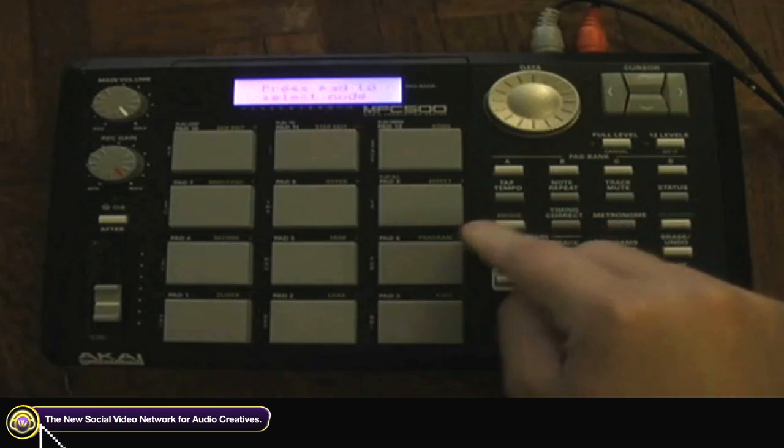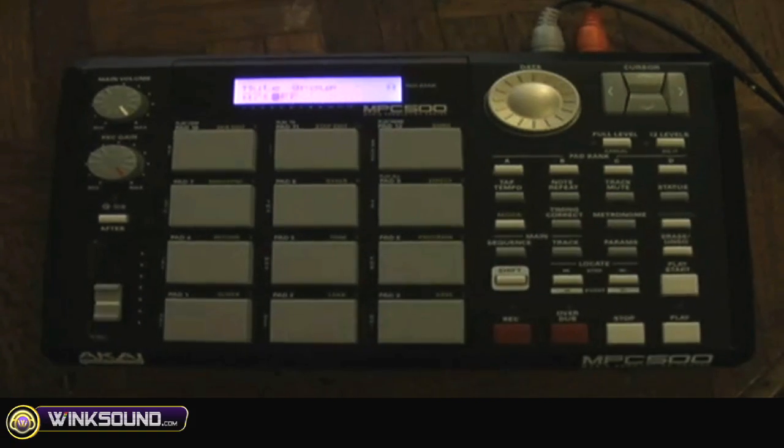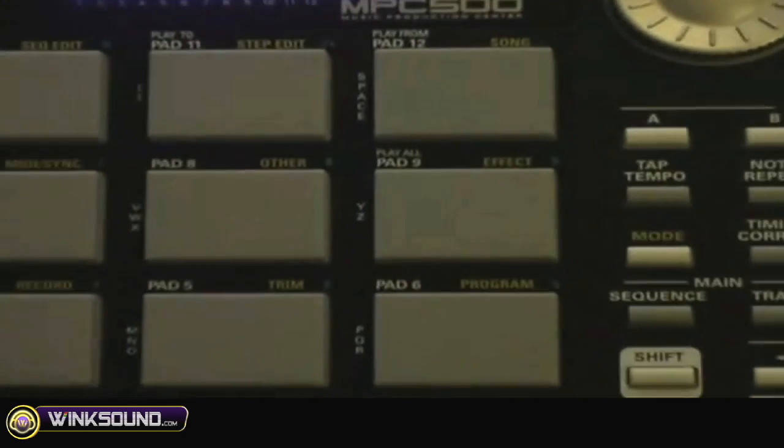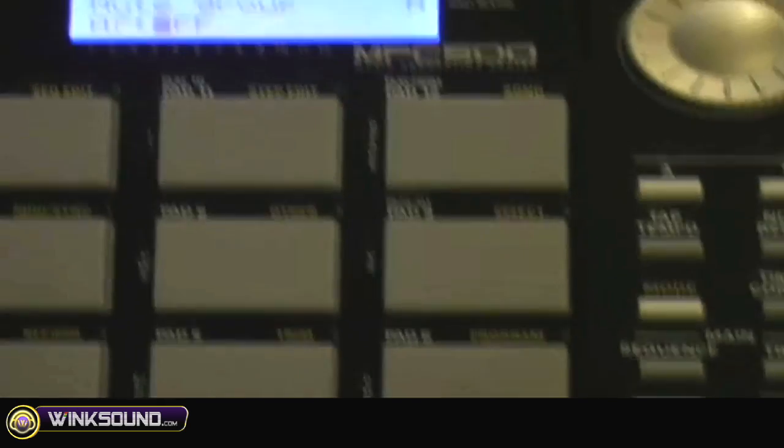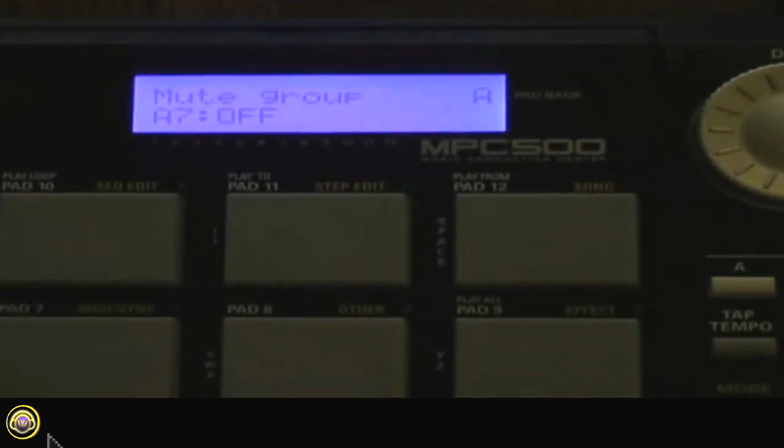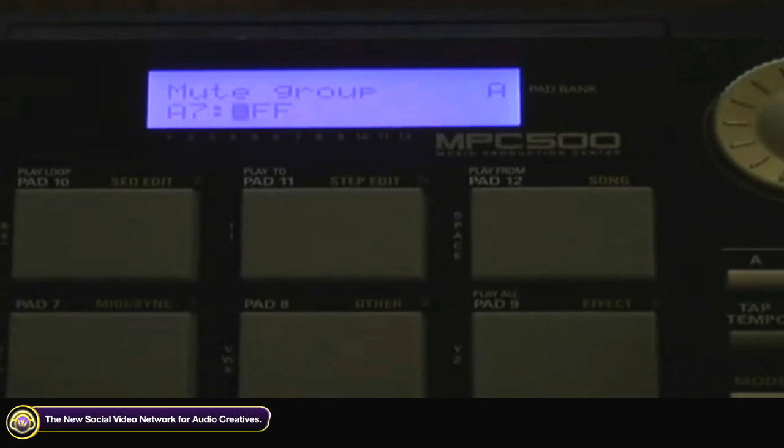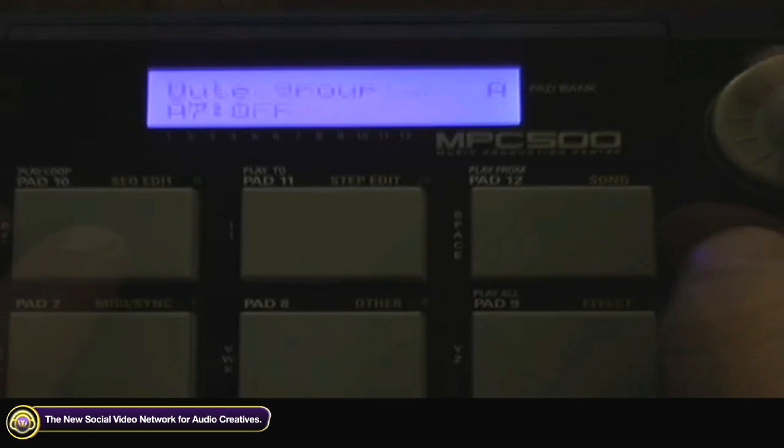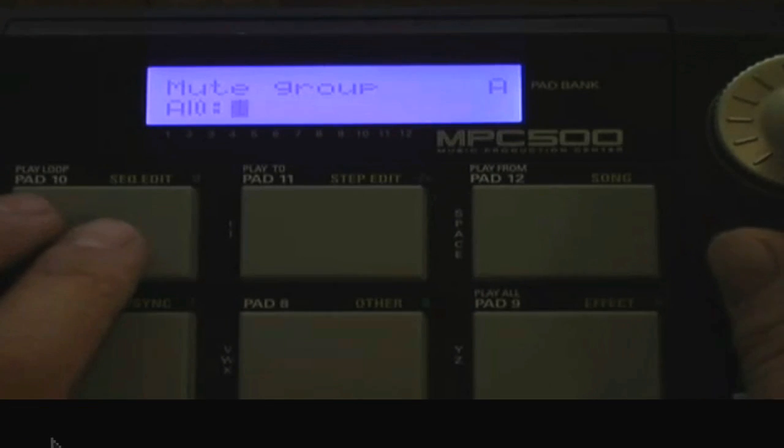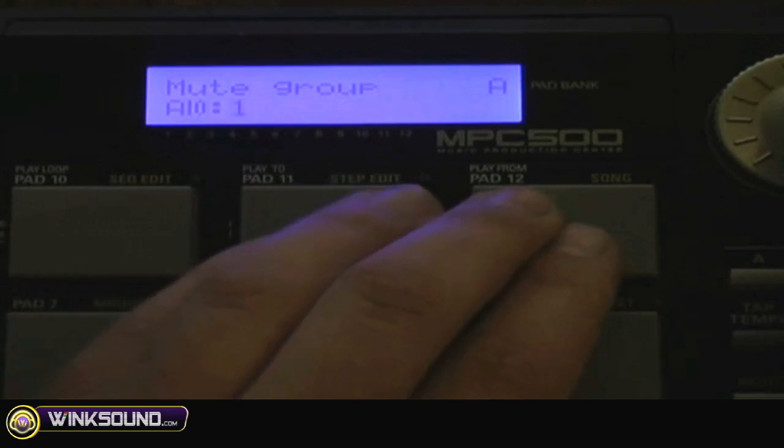So once again, I want to be able to make it so when I hit a pad, when I hit another pad it'll cut the first pad off. How that's done is we go into Mode and Program, and that's going to take you to this screen here.